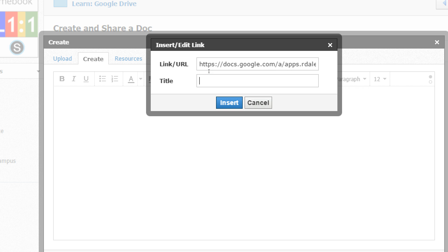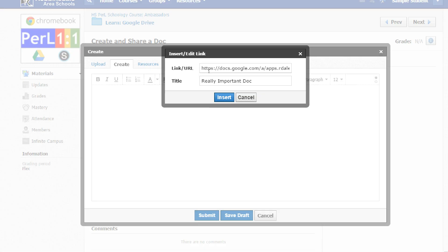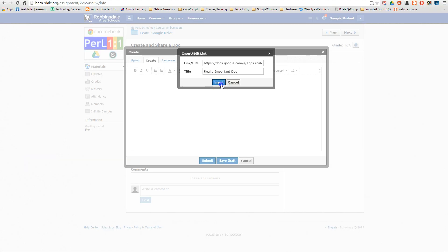I can type whatever title I want here. And then I click Insert.